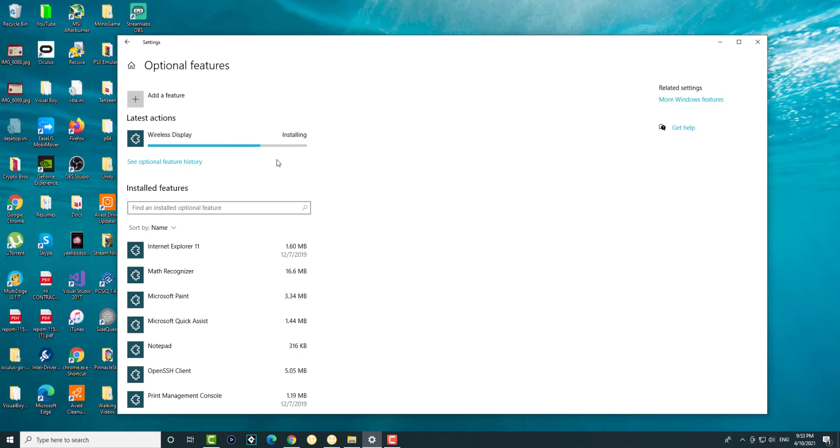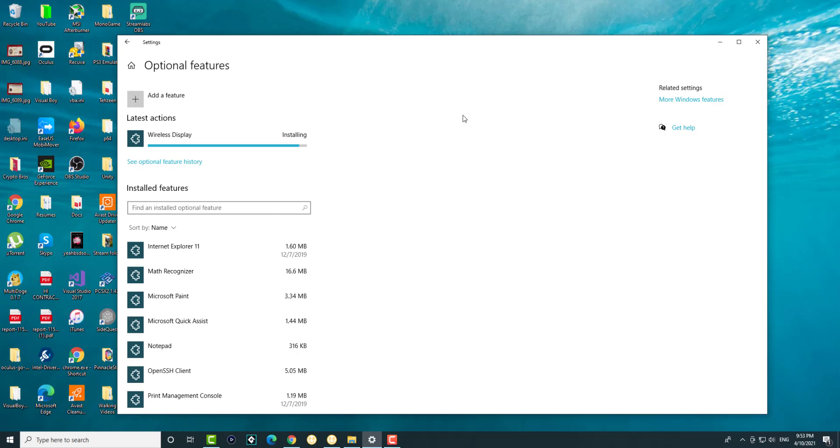This is actually downloading something from the internet and then installing it on your Windows itself. These are provided by Microsoft, they're not fake or viruses. You can easily just do it from here and then you should be good to go once this is installed.